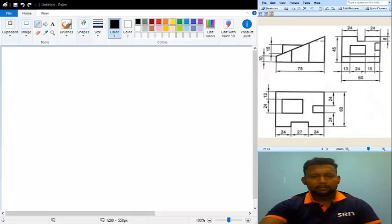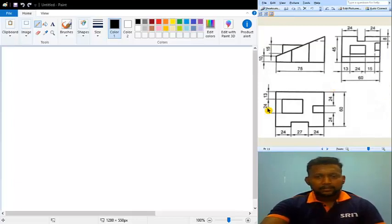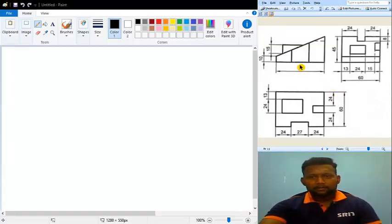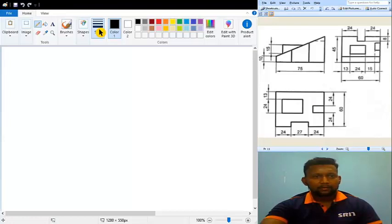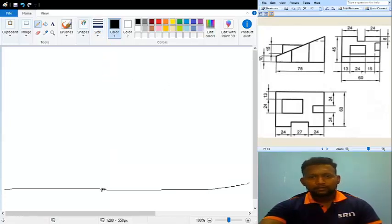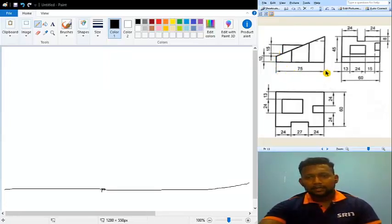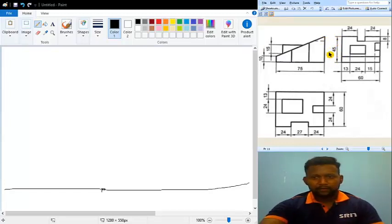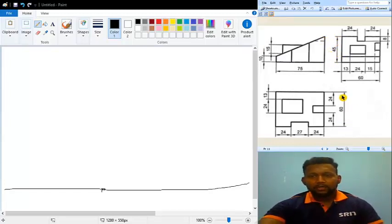This is the last problem for this particular topic — column number 11. Let me start the solution by starting with the front view. As usual, I will first draw a reference line and mark a point from where I want to start. In the front view, the two dimensions visible are length and height. The length is 75, the height is 45, and the total breadth is 60 mm.